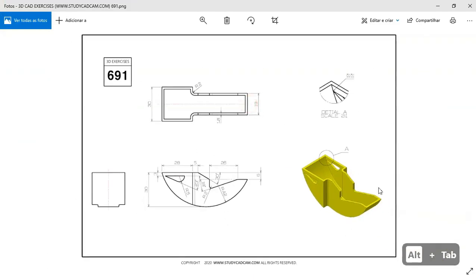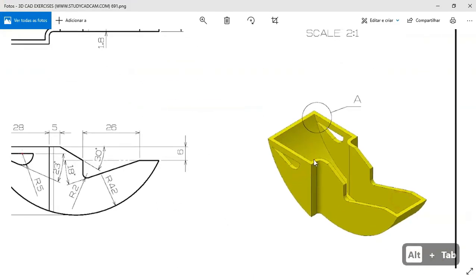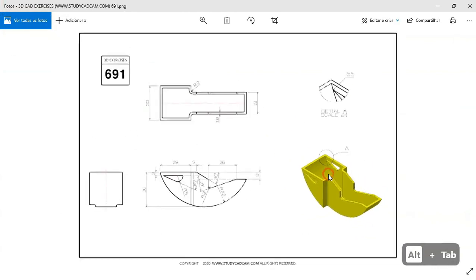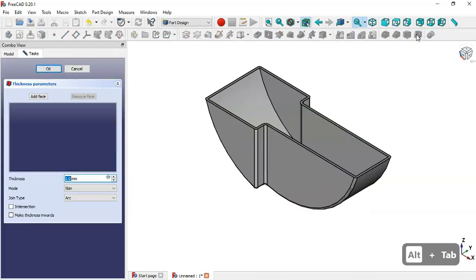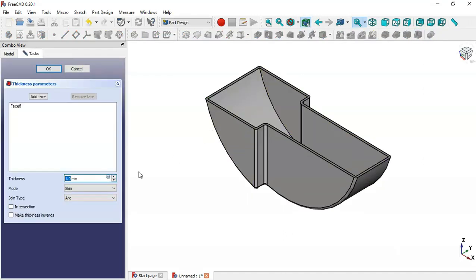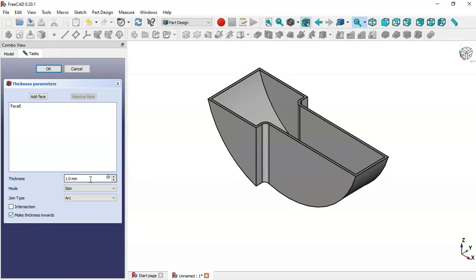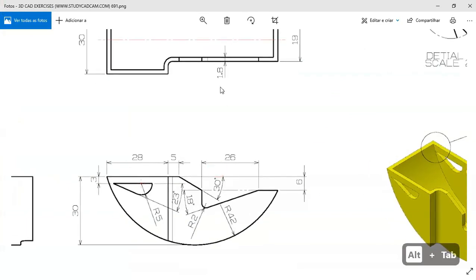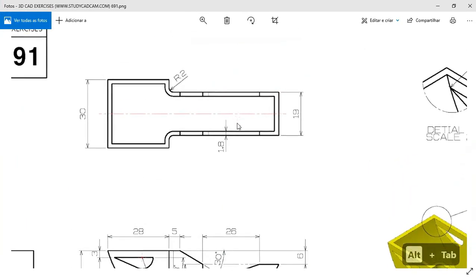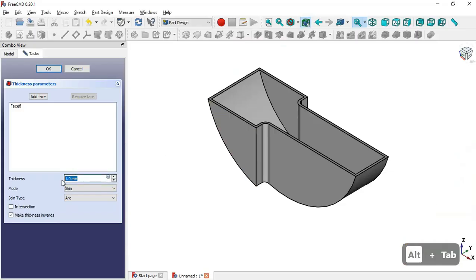To create the shell, select this face and go to the Thickness tool. Check the option Make Thickness Inwards and change the thickness to 1.8 millimeters. Click OK.